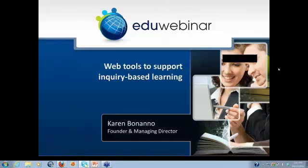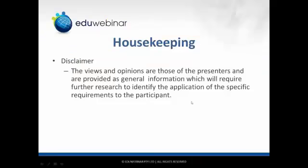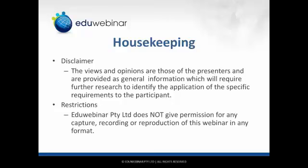Before we get underway with the content for this webinar, I just need to cover some basic housekeeping. The views and information I share tonight will be from my perspective, and it's important for you to do your own further research to identify how the information would apply to your school community or organisation. EduWebinar does not give permission for any capture, recording or reproduction of this webinar in any format. This PowerPoint presentation will be available and the web link will be displayed on screen at the end.